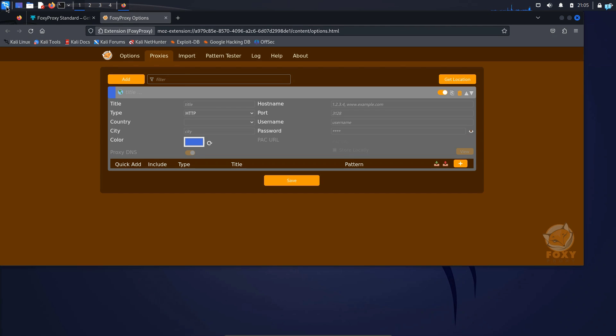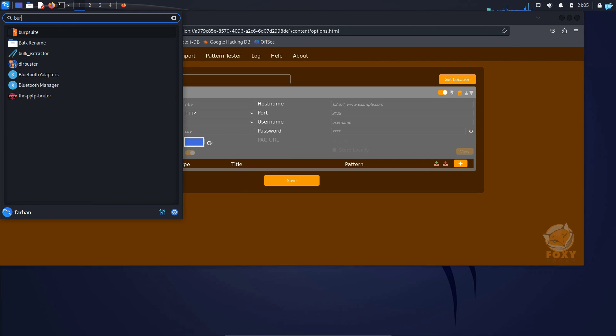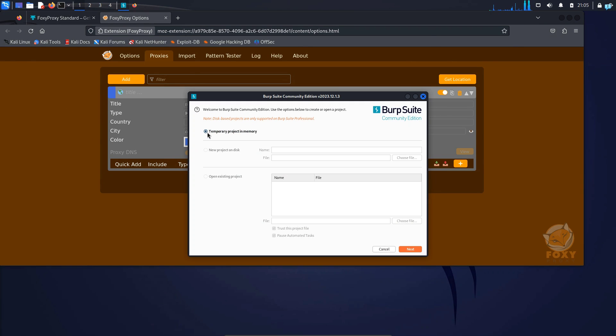So click on the Kali button on the upper left corner and type Burp Suite. Click on the Burp Suite icon to start Burp Suite. Select Temporary Project in Memory and then click on Next.